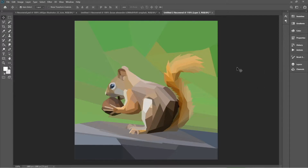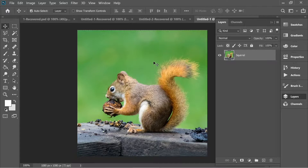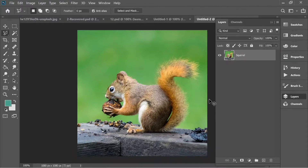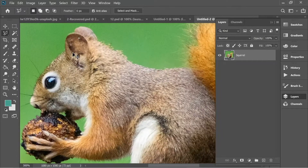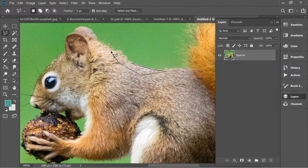Hello guys, in this video we're going to draw this squirrel very fast. The picture's link is going to be in the description below, you can download it anytime. There's only one layer, so let's get the polygonal lasso tool and start creating some polygons over the squirrel.